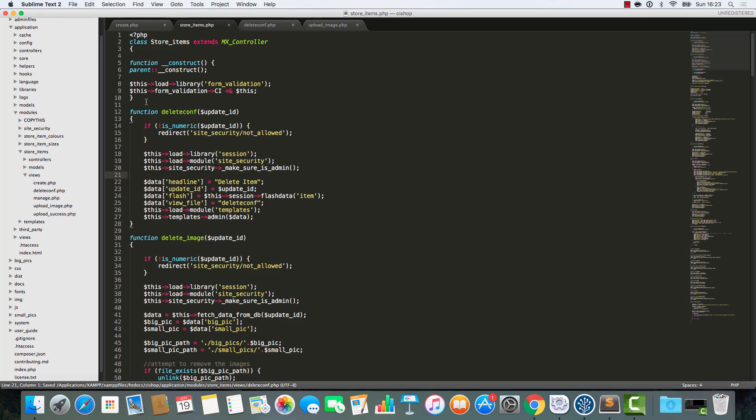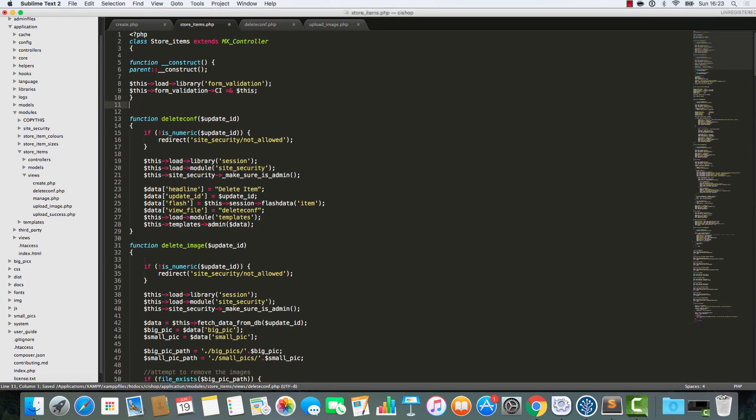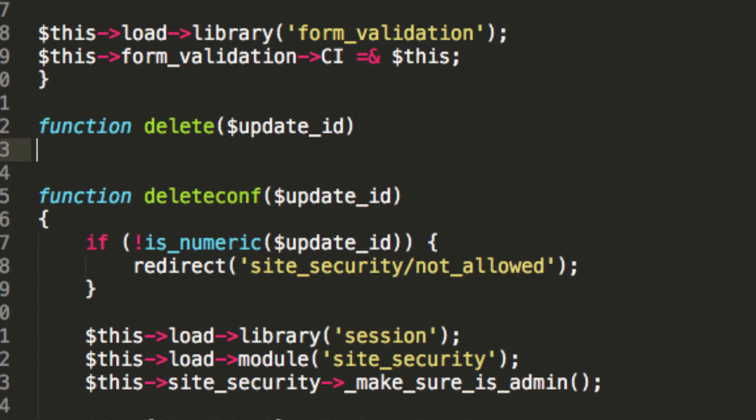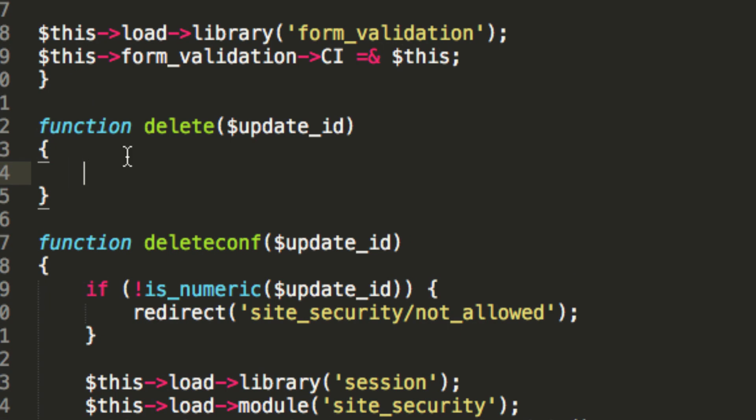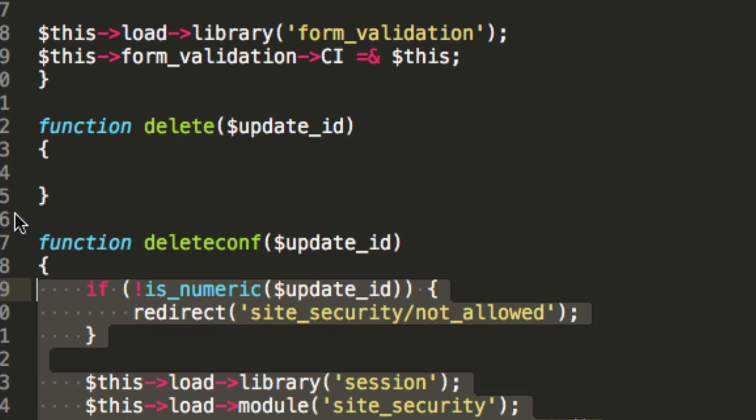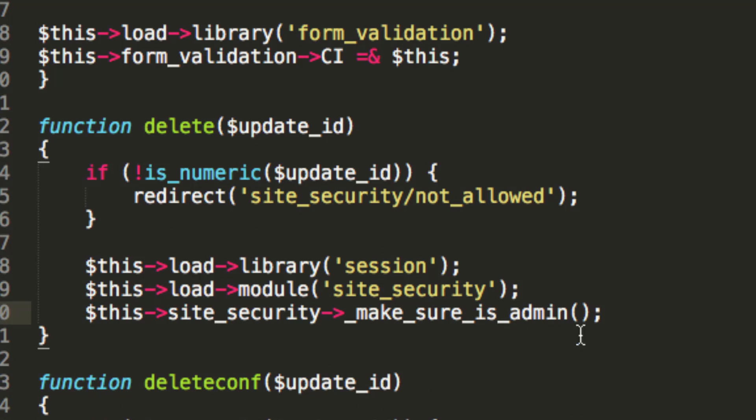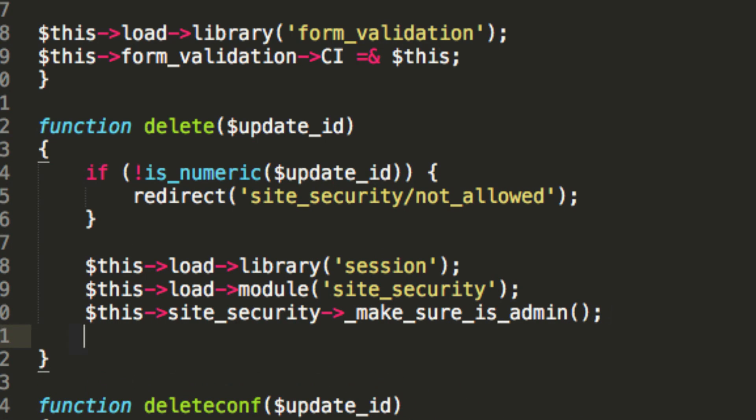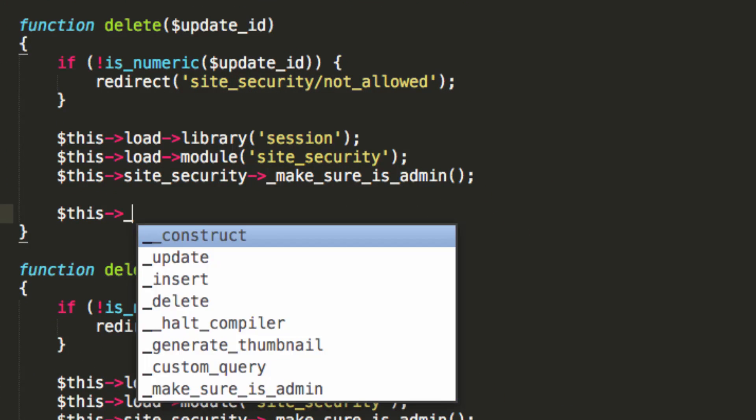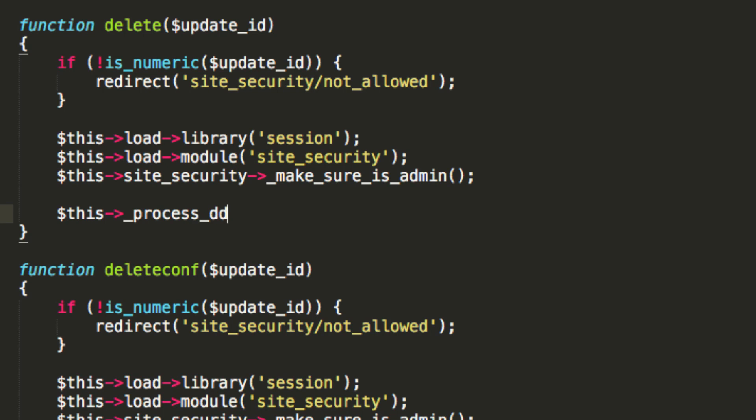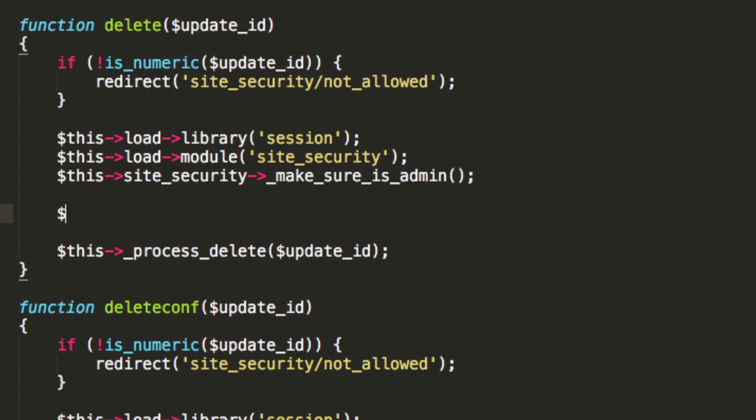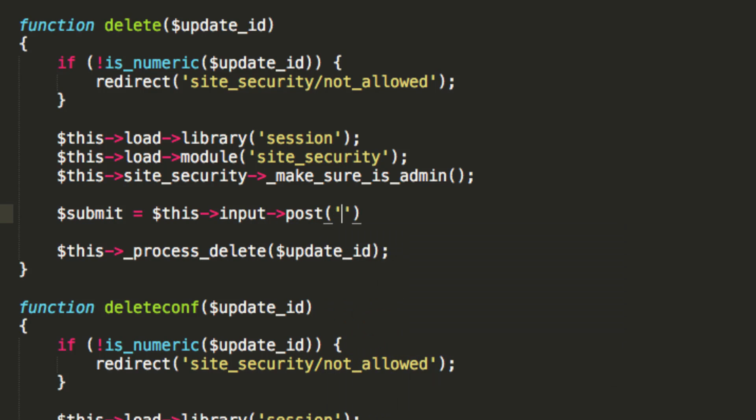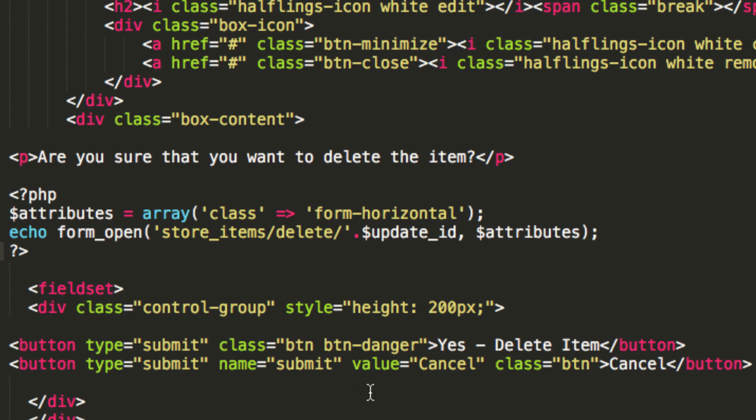So, all that remains is to just build the delete function. Or the delete method, as they like to call it. So, once again, I'm adding in security. And I'm going to say, this process delete for update ID. Now, hold on a second. Submit equals this input post submit true. It's possible that they could click cancel.